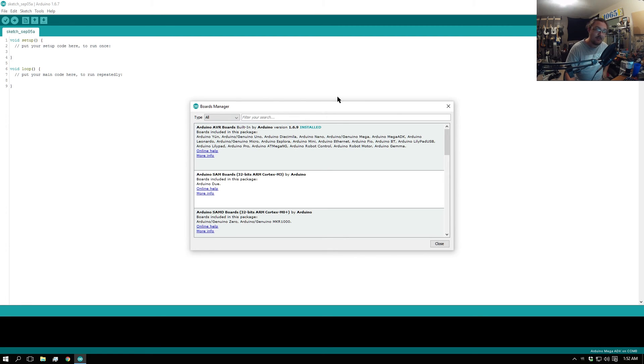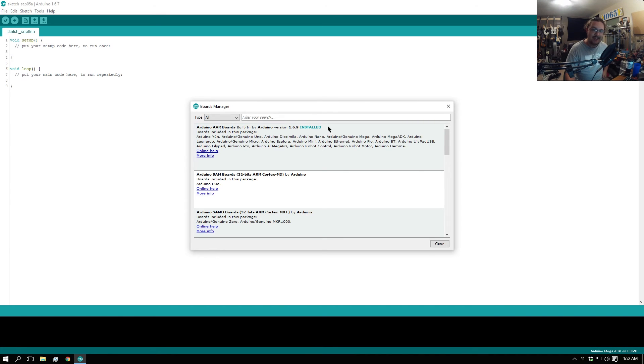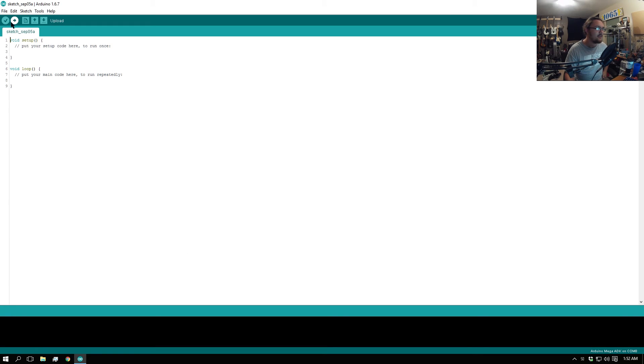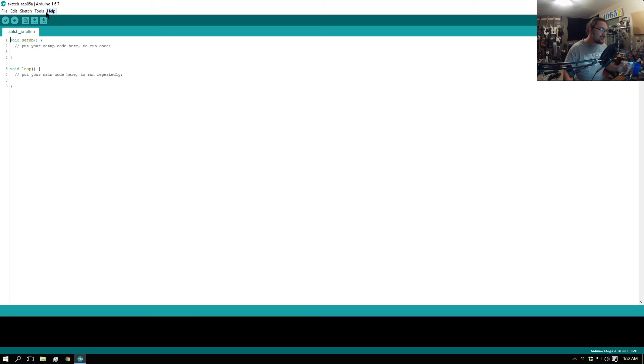Pick that and then once you do that, you should be able to go and upload the firmware just fine without any issue. And that's pretty much it. Don't you love it when things are simple?